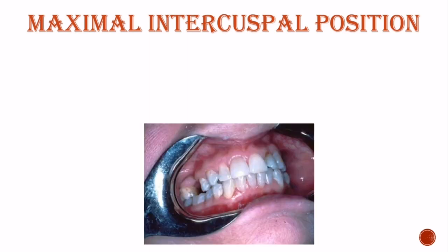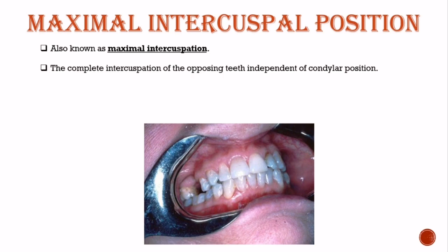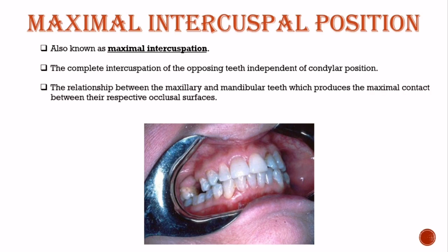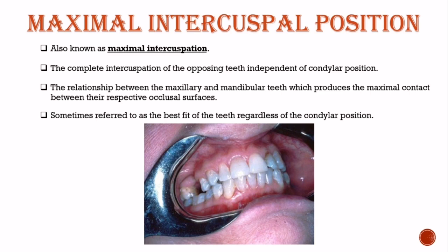Now let's know about Maximal Intercuspal Position. It is also known as maximal intercuspation. It is defined as the complete intercuspation of the opposing teeth independent of the condylar position. It can also be defined as the relationship between the maxillary and mandibular teeth which produces the maximal contact between the respective occlusal surfaces. Sometimes it is also referred to as the best fit of the teeth regardless of the condylar position.